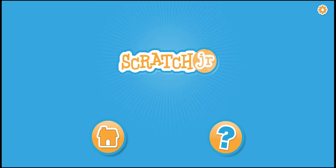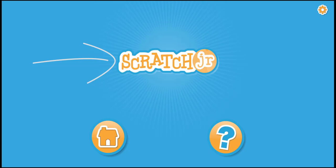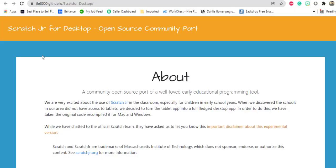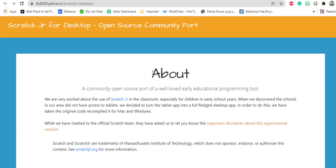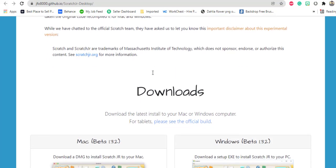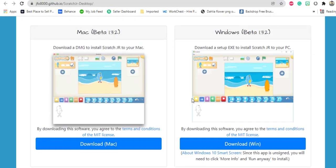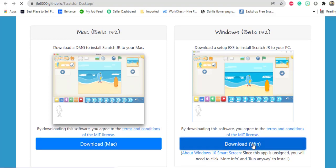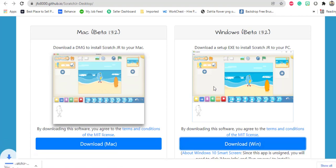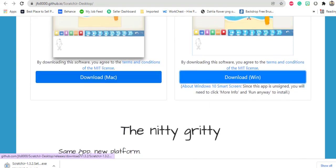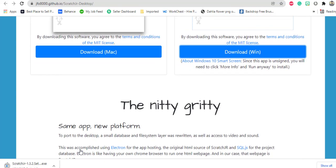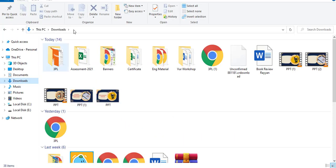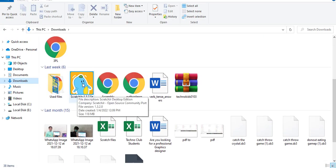Good morning students. Today we are going to learn about how to download and install Scratch Junior on our laptop. First of all, you will open the link which is given in your description, then you will click on download. Click download Win, which means for Windows. Once your download is finished, you will click this icon from your download option.